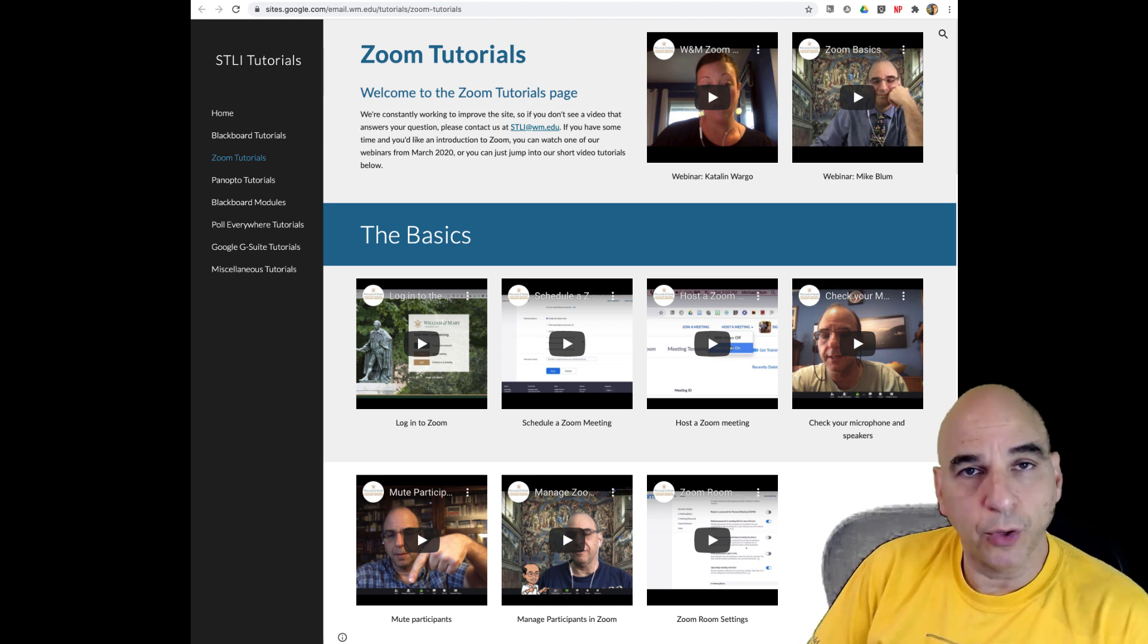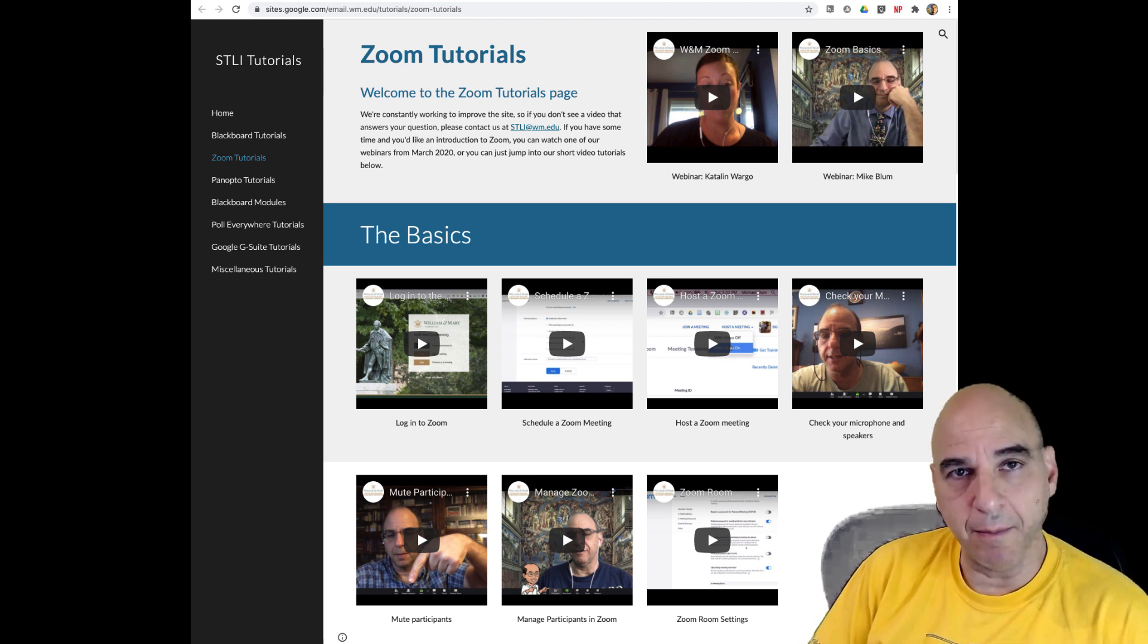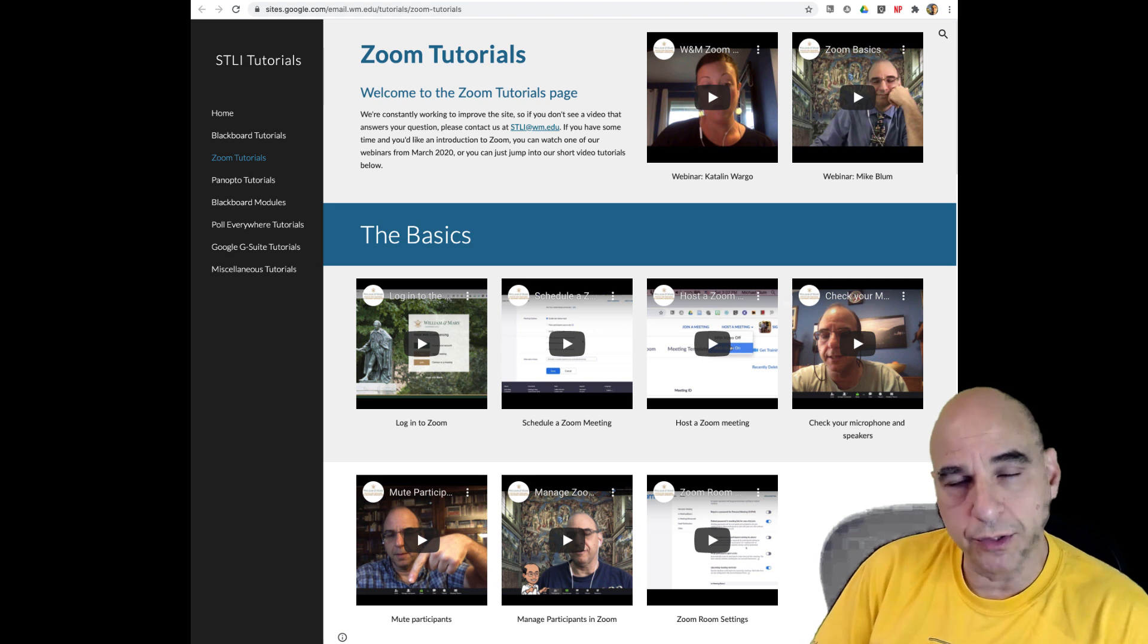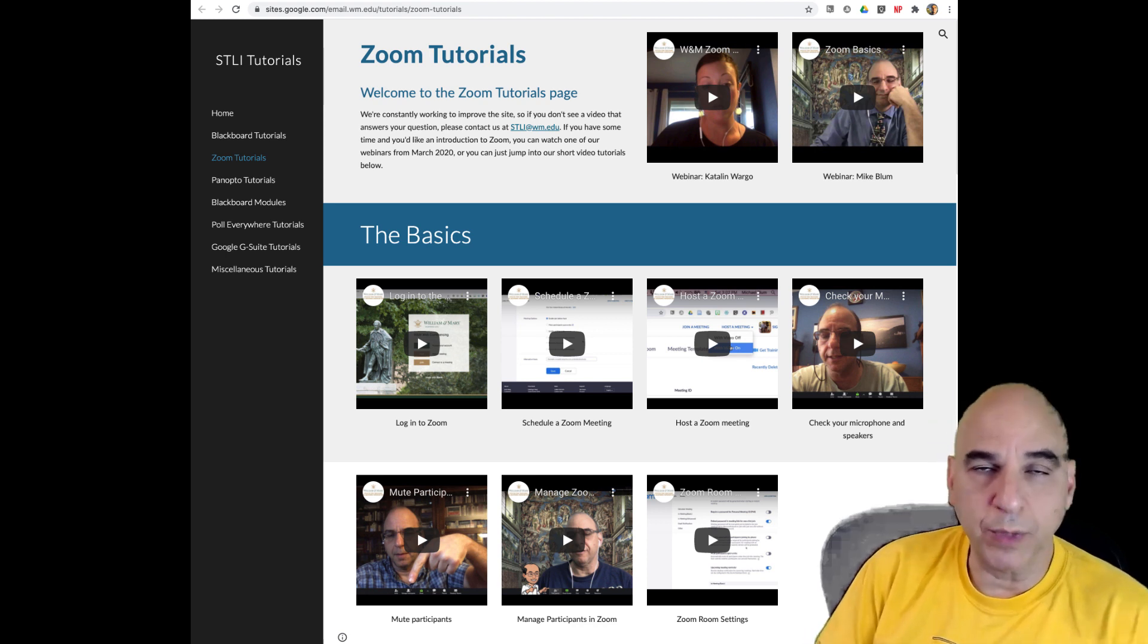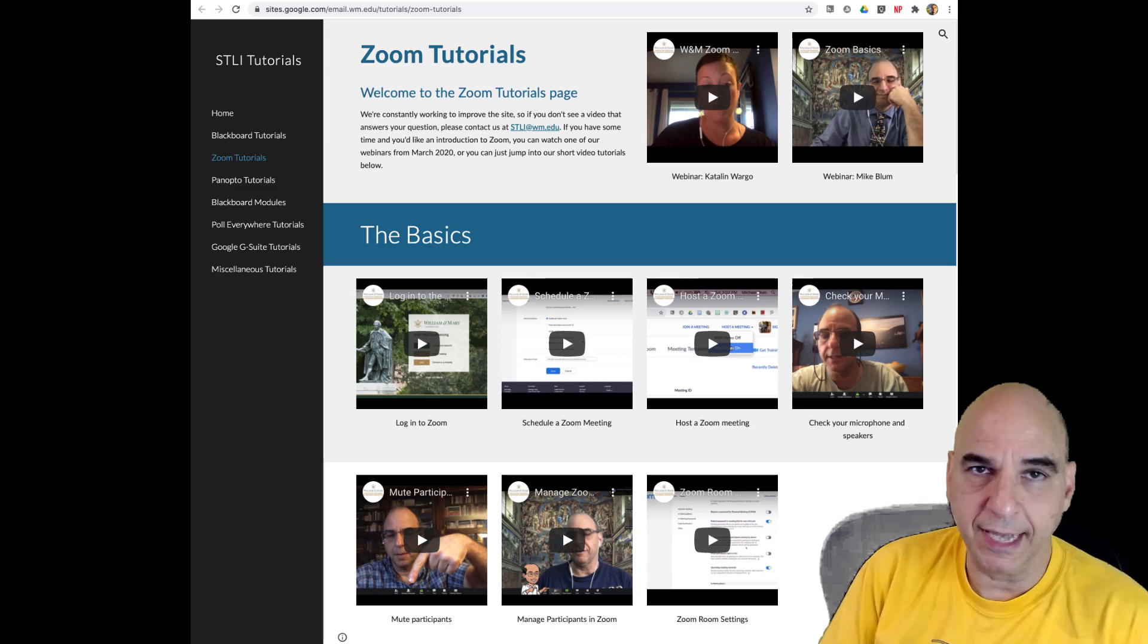Now people are in that breakout room, and how will a co-host then navigate between those breakout rooms? Let's take it from there.